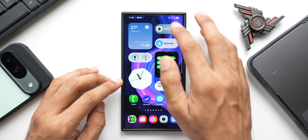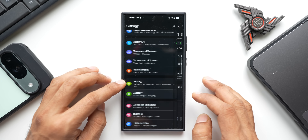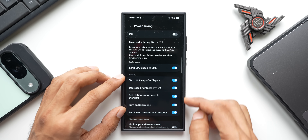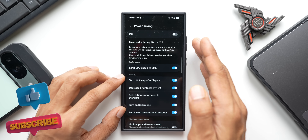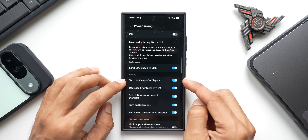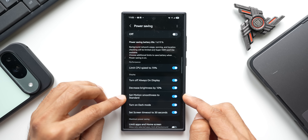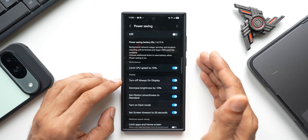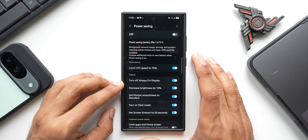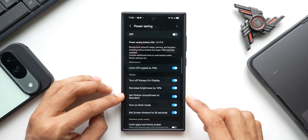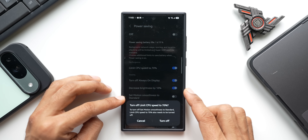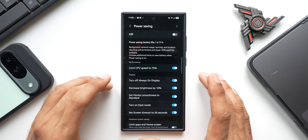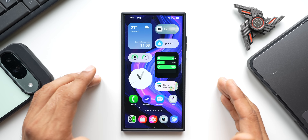The last feature is the improved Power Saving mode. Go to Settings > Battery > Power Saving. New toggles allow you to customize individual power saving behaviors. Previously, enabling power saving mode automatically limited CPU to 70%, turned off Always On Display, set motion smoothness to standard, and decreased brightness by 10%. Now you can individually enable or disable each of these settings, so for example, you can keep Always On Display active while in power saving mode.